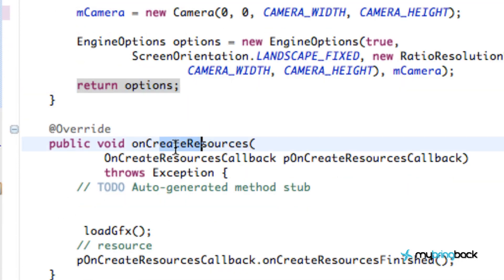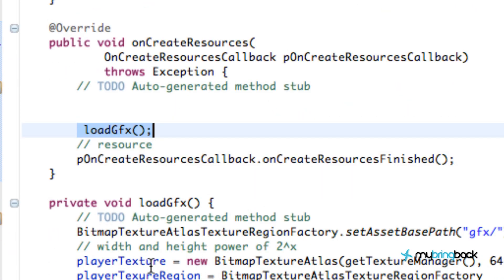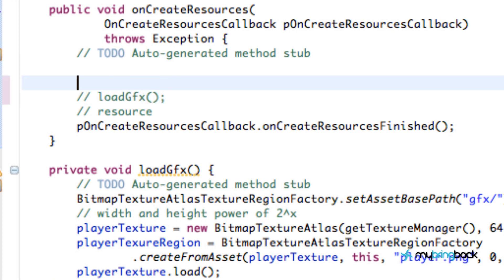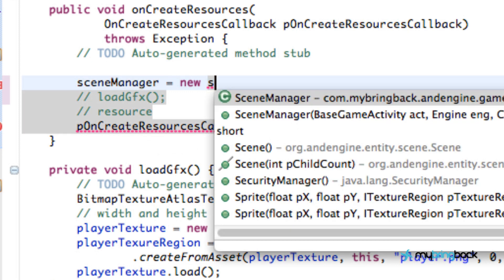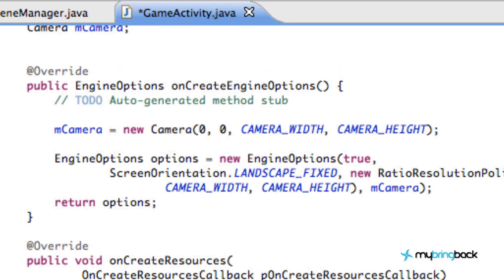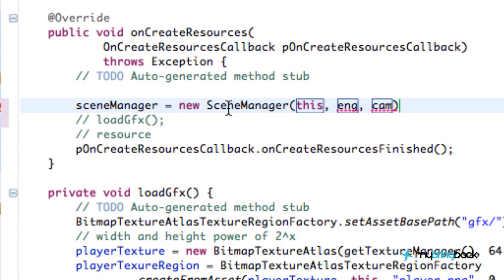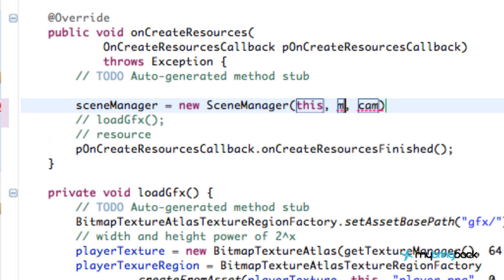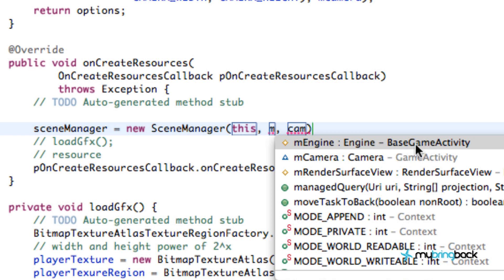Moving on to onCreateResources — previously all we did was call the loadGraphics function, which set up all the graphics we need for the game. Instead, what we're going to do is create our scene manager variable and get that set up. Let's comment out loadGraphics, because we're going to load the graphics from the scene manager class instead. We create our scene manager variable and set it equal to a new SceneManager, passing in the parameters it needs: 'this' for the base game activity, and then mEngine, which comes from base game activity.